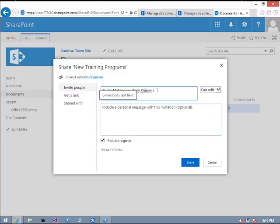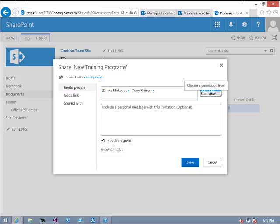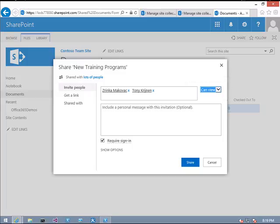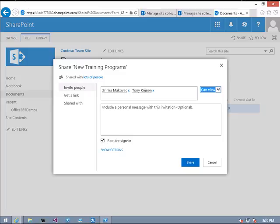I don't want to give them edit access because they are VPs. I just want to give them view access so that they can view the document, and if any change is required, they will get back to me. Make sure you select this option: require sign-in, so that they have to sign in with their account, either Hotmail or whatever account they have.